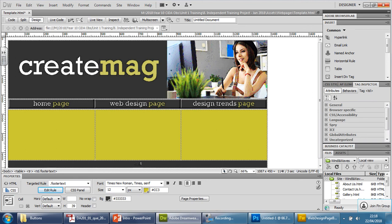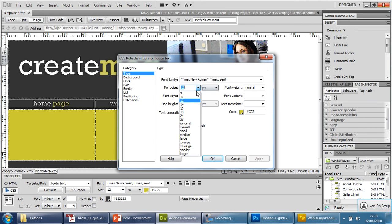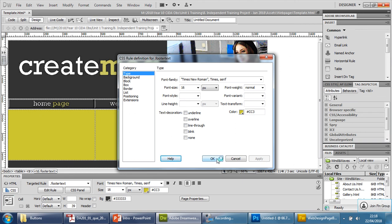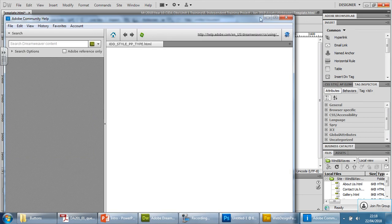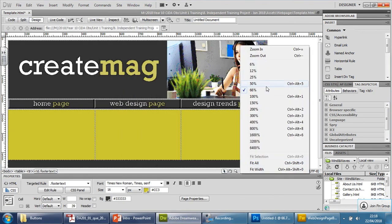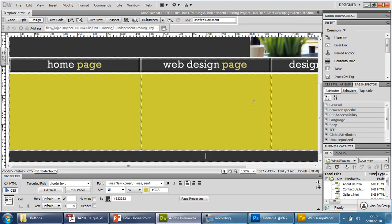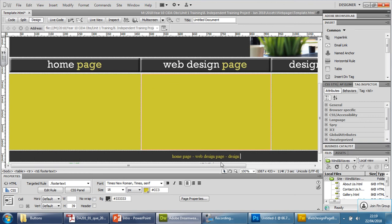So perhaps go in here, edit the rule maybe, just go in here and change it to a 16, apply, press OK. And actually saying that, press help instead, saying that, I'm also zoomed out. So that's, you know, if you have to bear that in mind as well, it might look a little bit smaller than it actually is, depending on how far you are zoomed out. So I'm going to press OK for now and zoom to 100% just to see what it actually looks like. And then type in the text. Now that's OK. So I'm going to say home page dash space dash web design page space dash space design trends page. There we go.